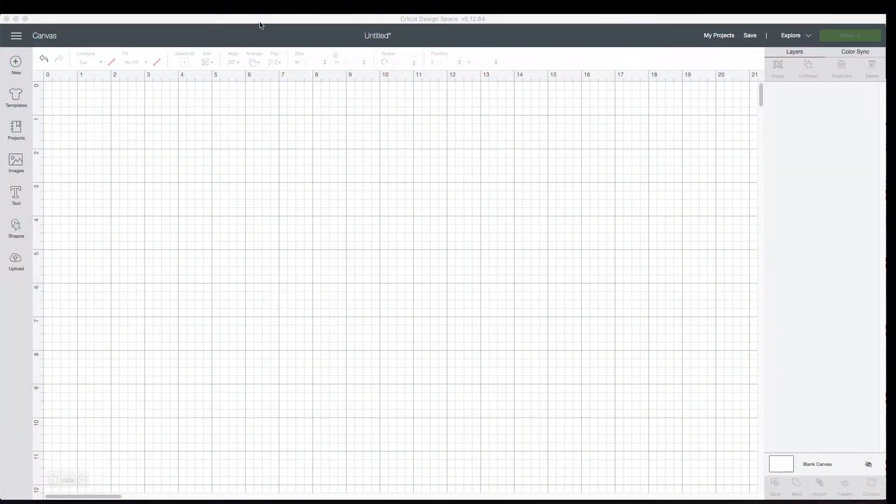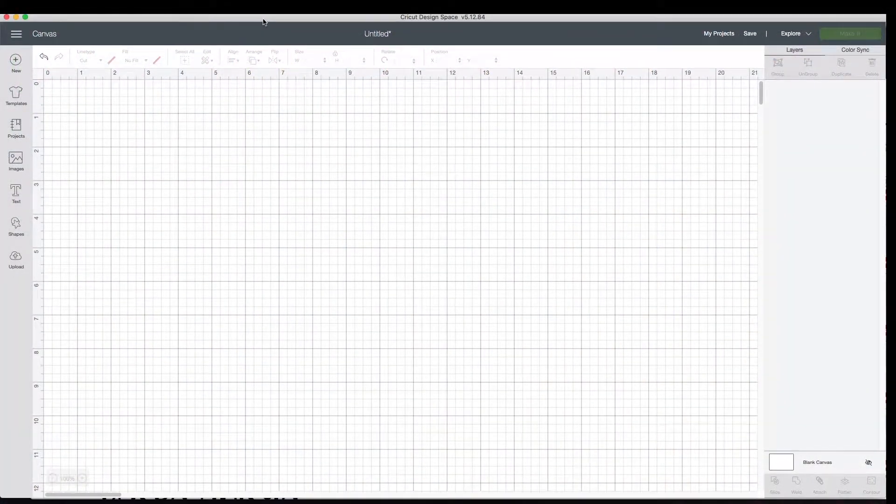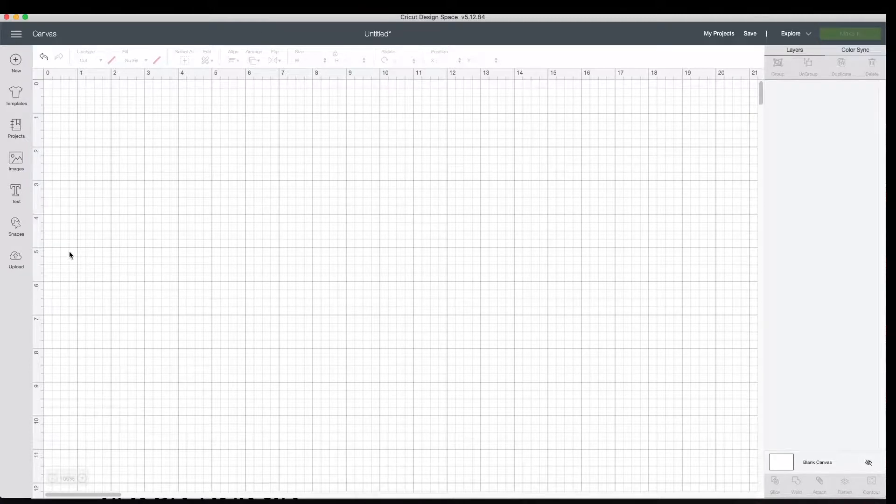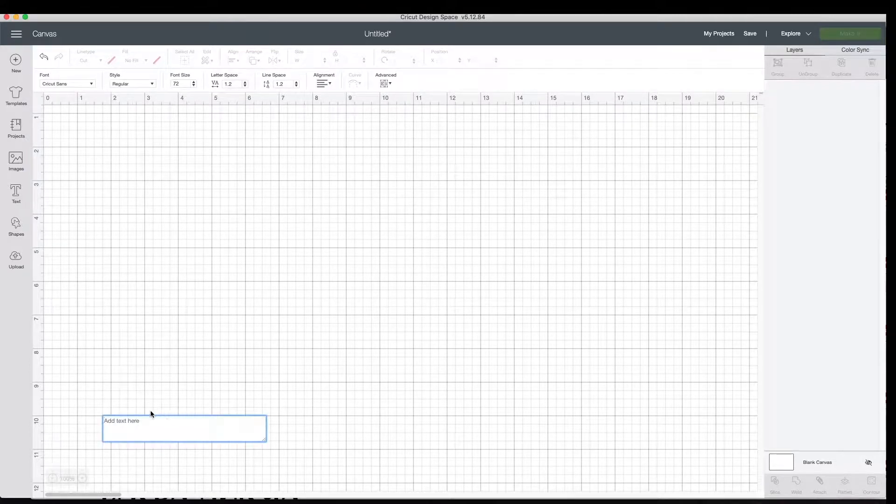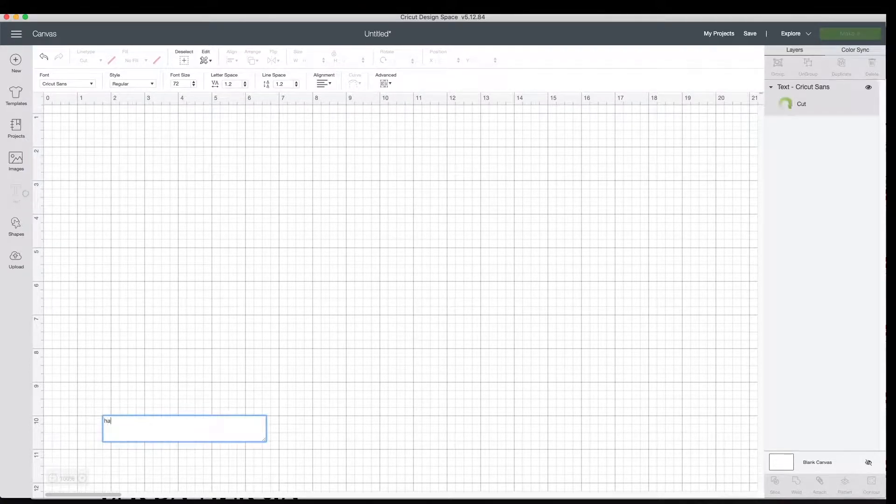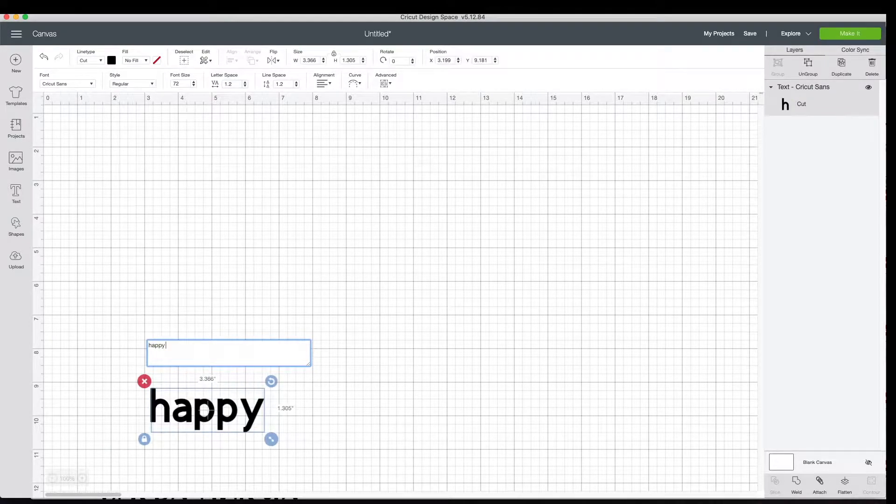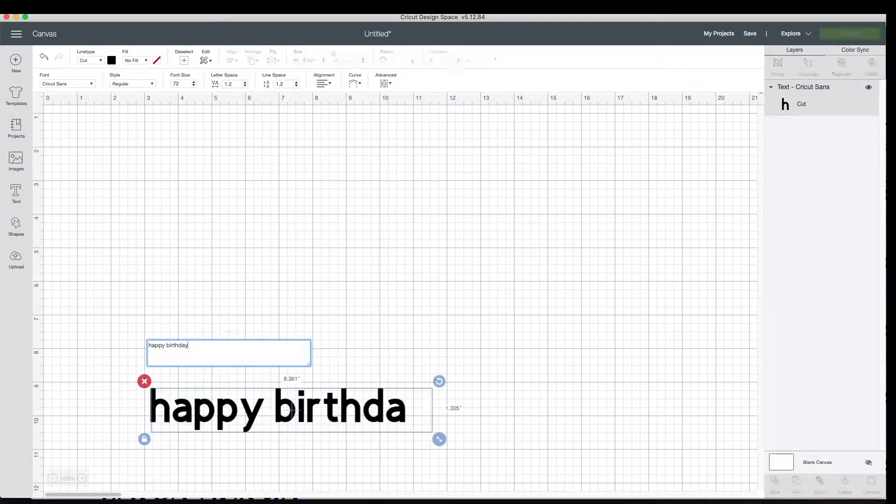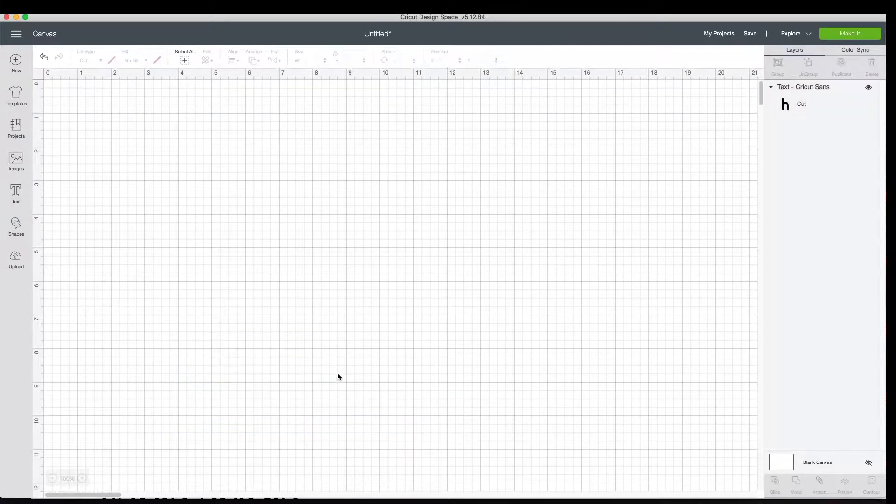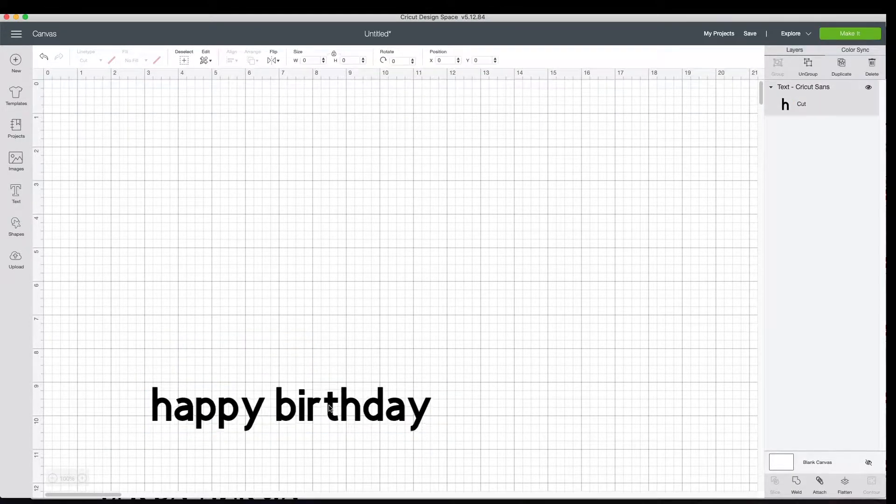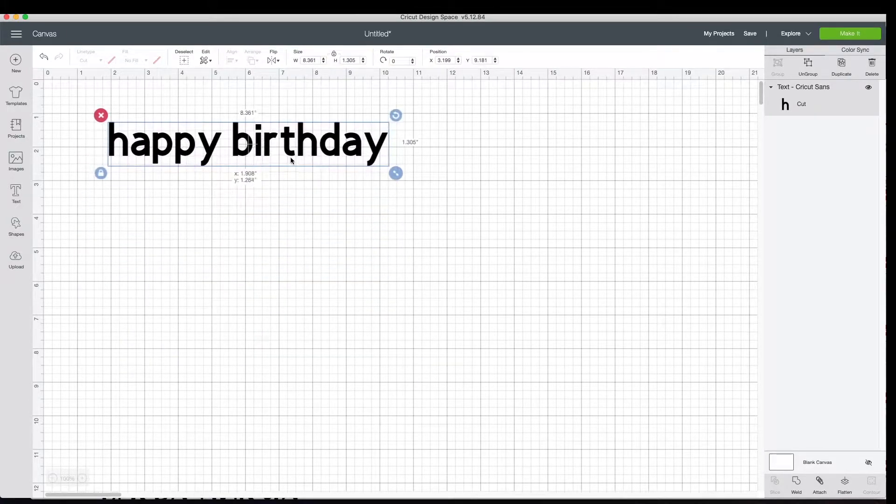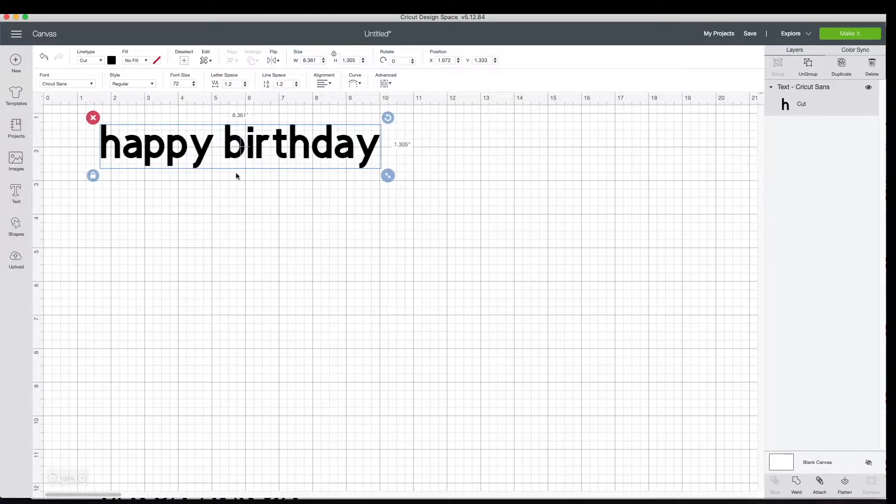So the first thing that you're going to want to do is open up Cricut design space. Then go ahead and insert some text. I'm just going to do a simple happy birthday and go ahead and move this up so you can see it a little better.